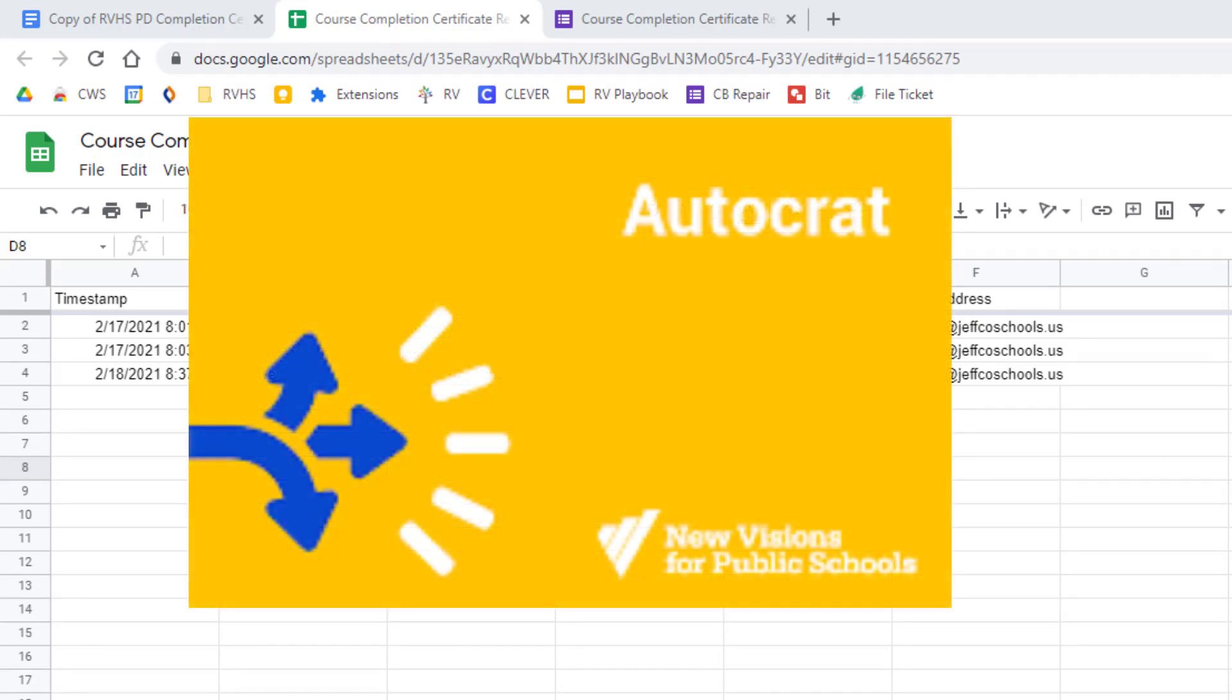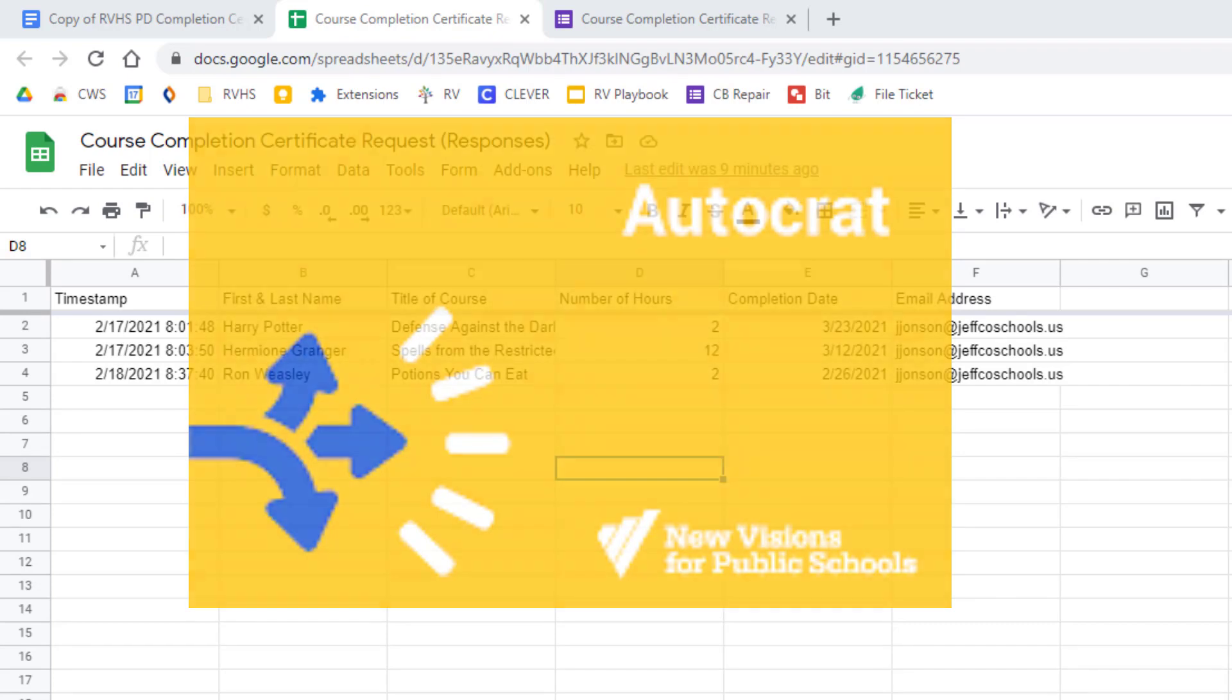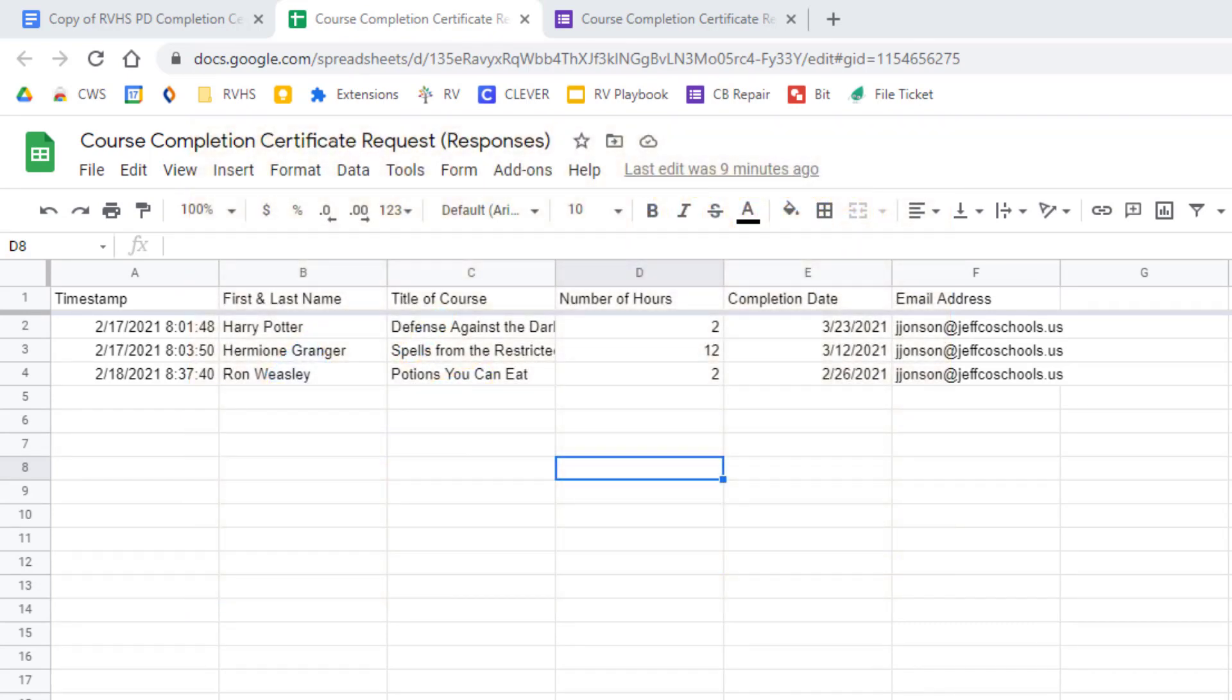Autocrat is an excellent add-on for mail merging from Google Sheets to Google Docs, slides, or PDF files.